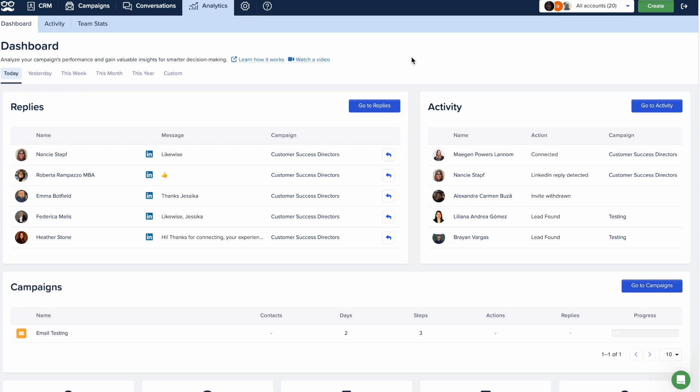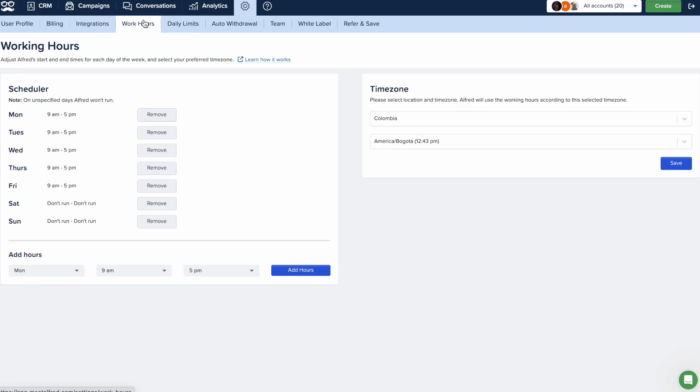With Meet Alfred, you have the power to customize its working hours to fit your preferences. Here's how you can personalize Alfred's schedule from the working hours page.